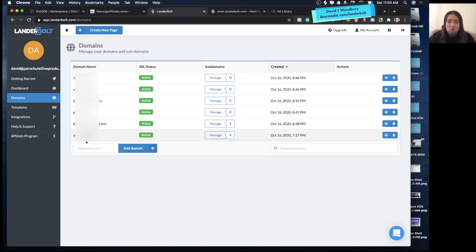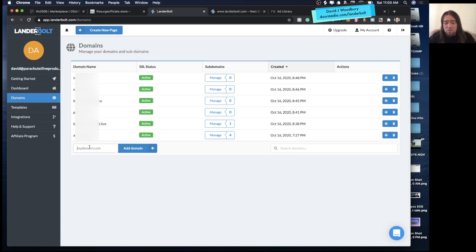What you want to do is grab the domain you want to add into LanderBolt, come into Domains on the side when you're logged in, put your domain in here, click Add Domain, and then it's going to give us the name servers that we want to add on the registrar side. I'll show you how to do that really quick.